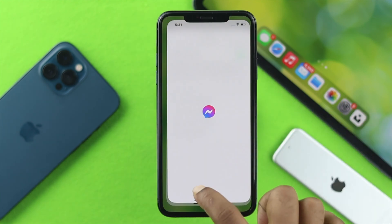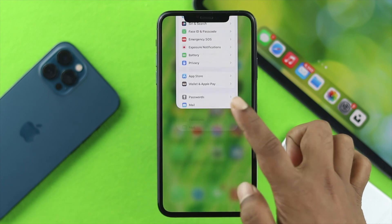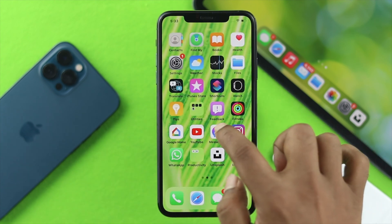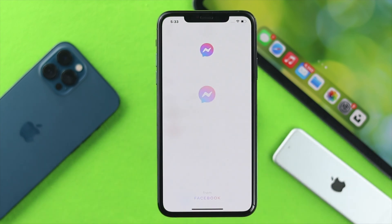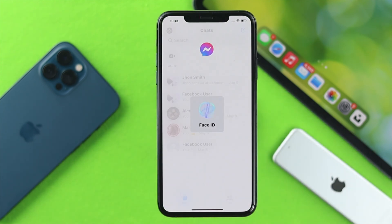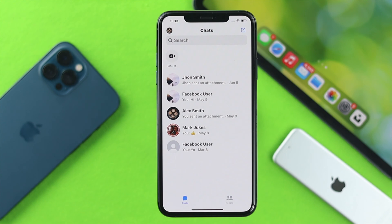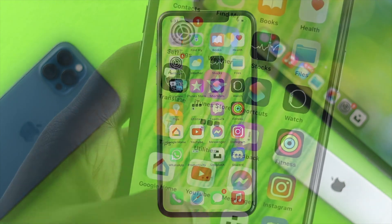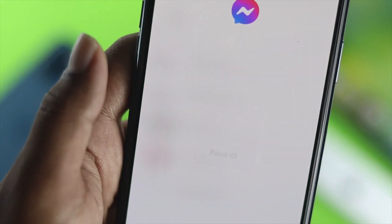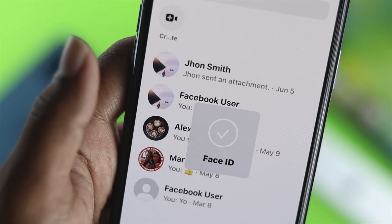Let me go ahead and leave the app now and open it up once again. There you are — now if I put my face in there it will give you full access to your Messenger. So this is how simple it is to set up Face ID for your Messenger, and this is how you can do it.